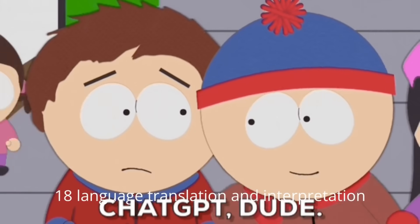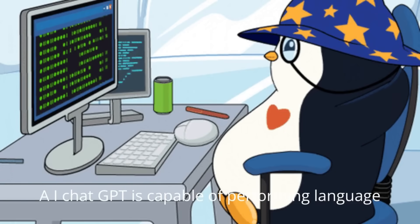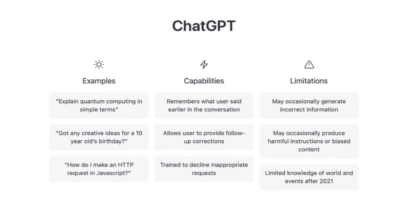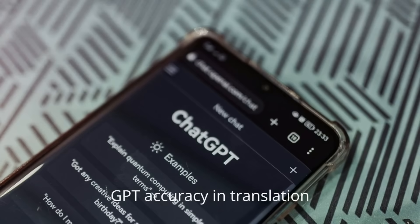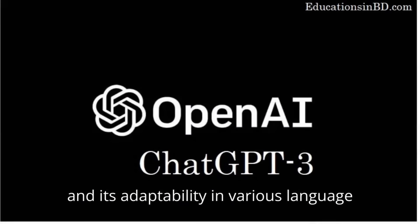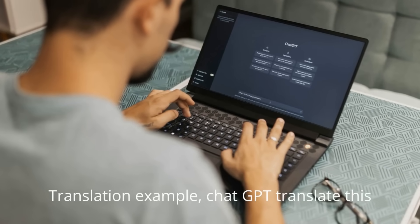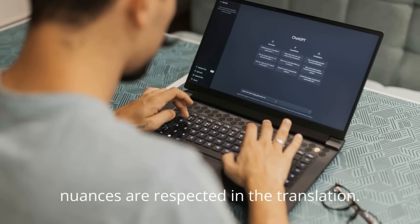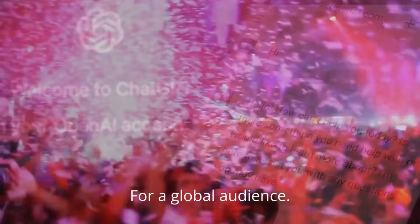18. Language Translation and Interpretation. AI ChatGPT is capable of performing language translation and interpretation tasks. Users can input text in one language and request translation or interpretation to witness the AI's ability to communicate in multiple languages. This showcases ChatGPT's accuracy in translation and its adaptability in various language contexts. Example: 'ChatGPT, translate this paragraph into French and ensure cultural nuances are respected in the translation. I need the message to convey the same tone and meaning in both languages for a global audience.'